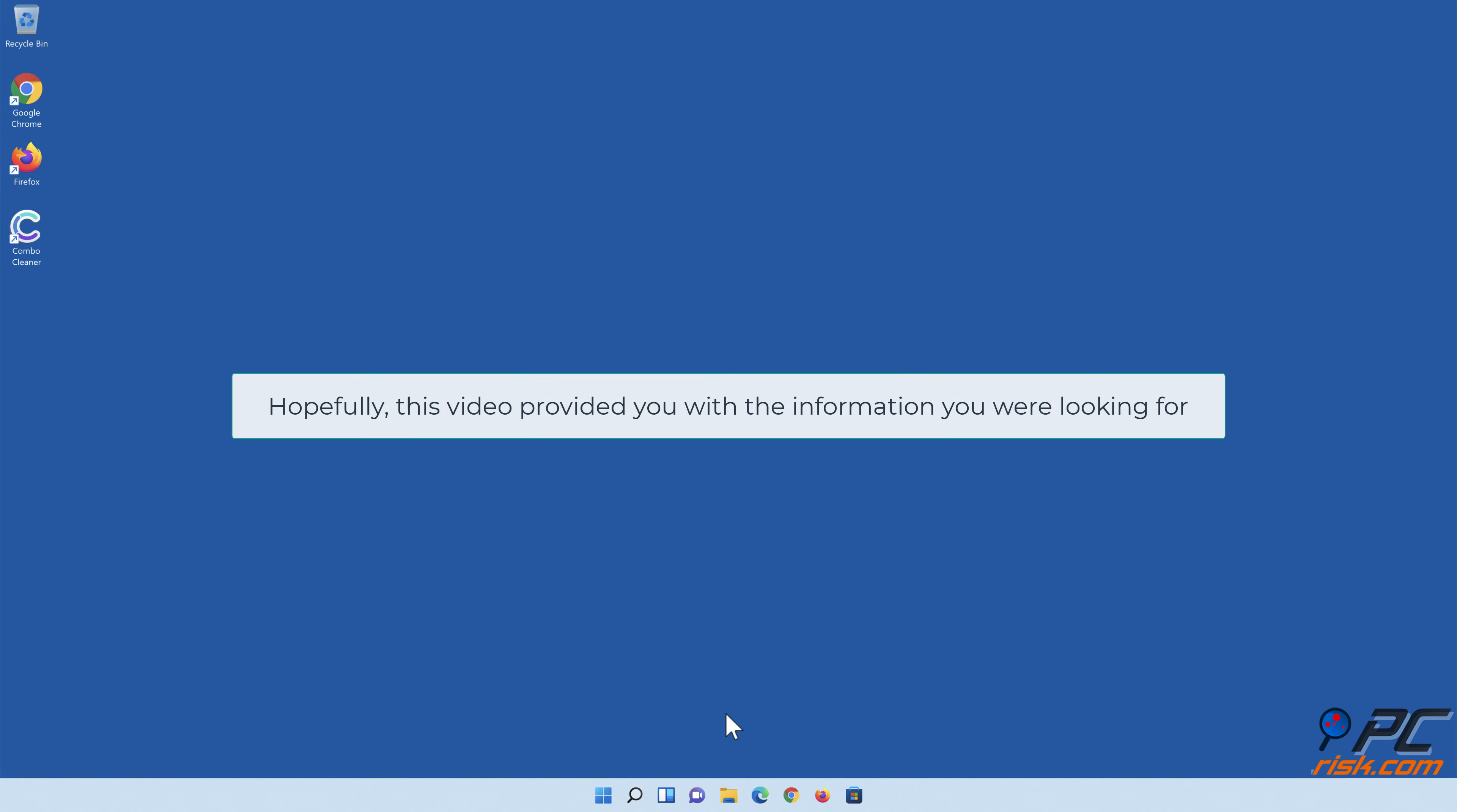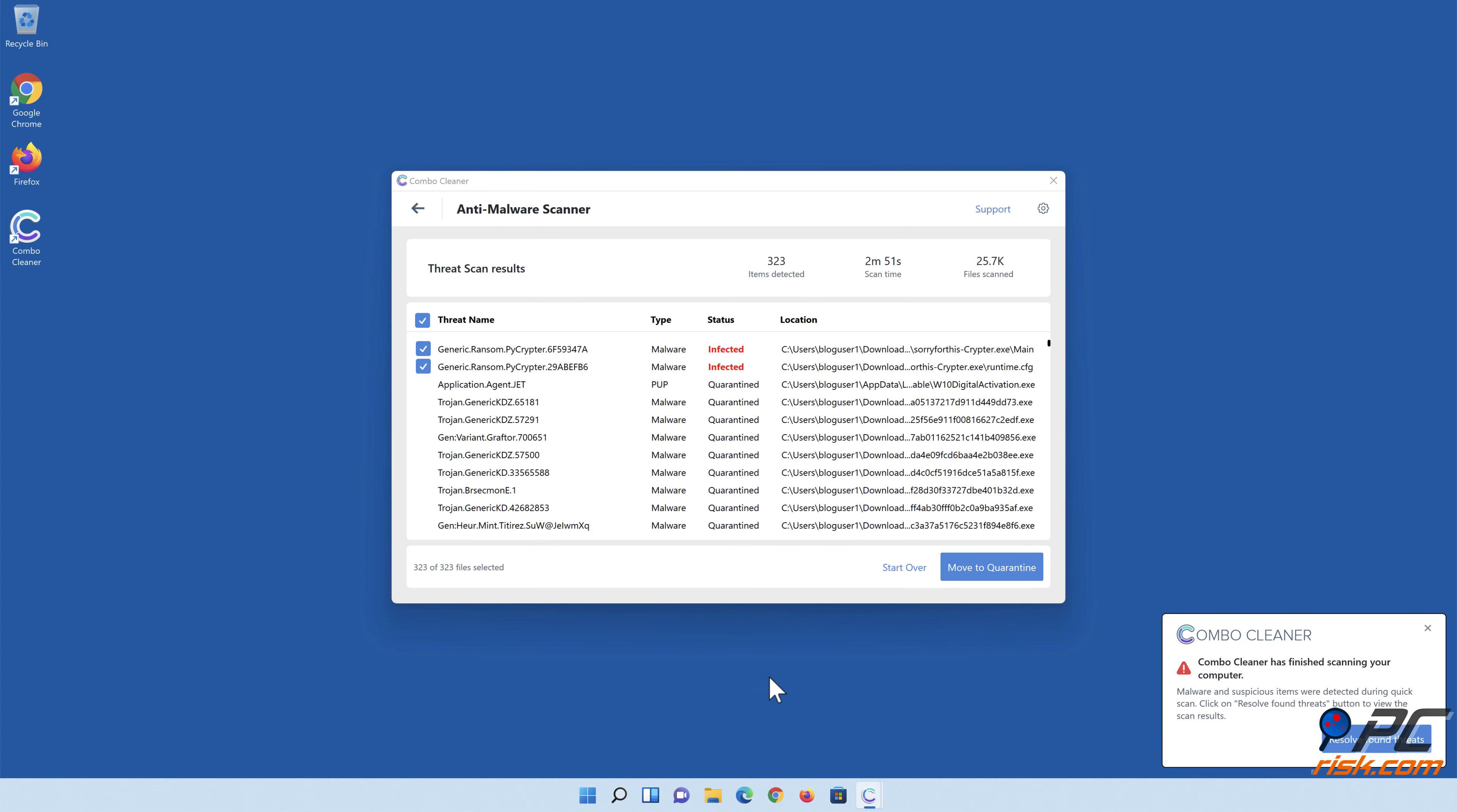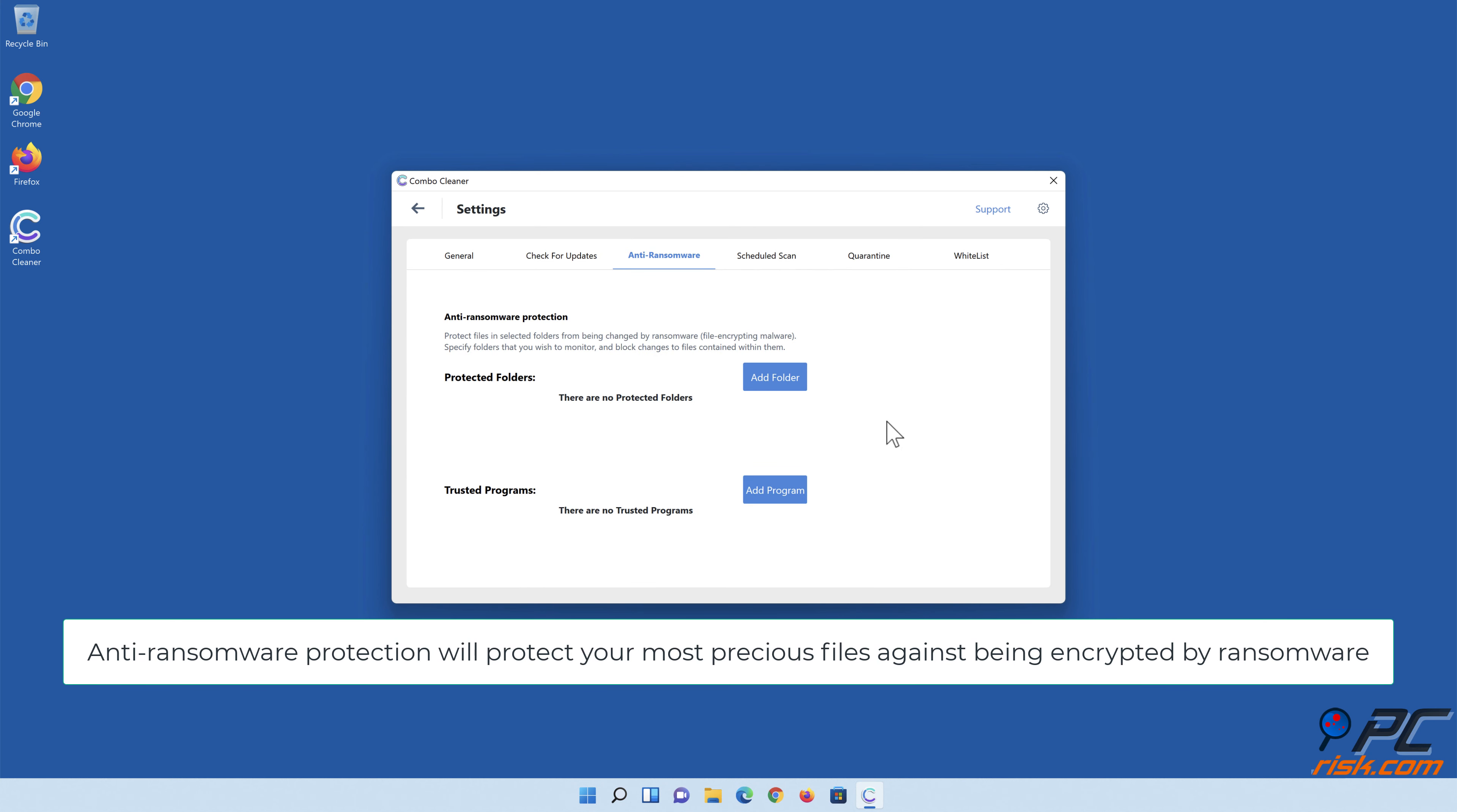Hopefully this video provided you with the information you were looking for. If you're using a Windows computer, we suggest scanning it with Combo Cleaner. Combo Cleaner's real-time anti-malware scanner will stop malware from gaining a foothold on your PC. Anti-ransomware protection will protect your most precious files against being encrypted by ransomware.